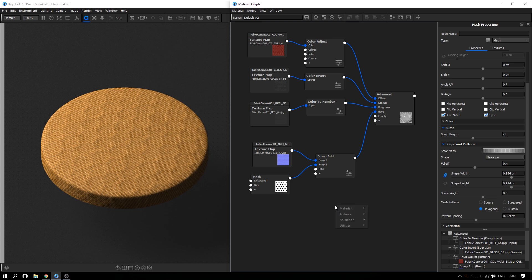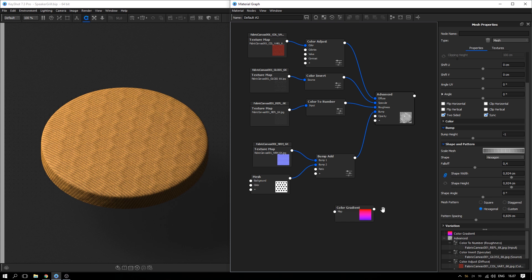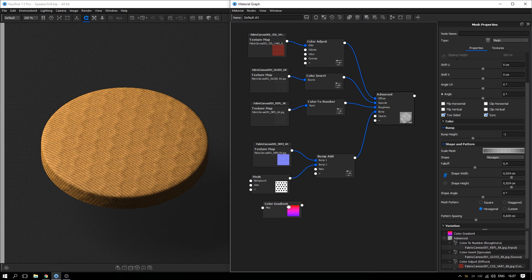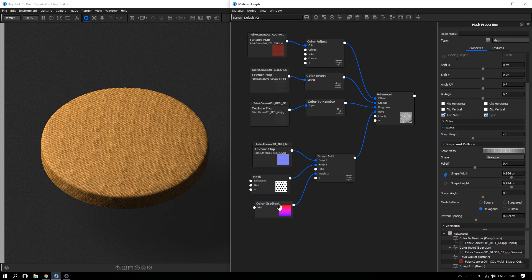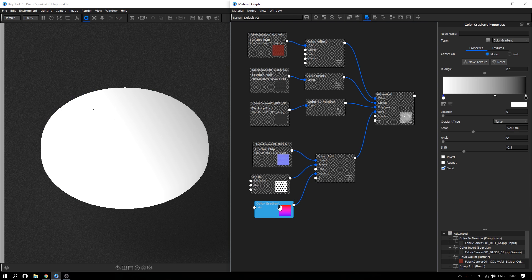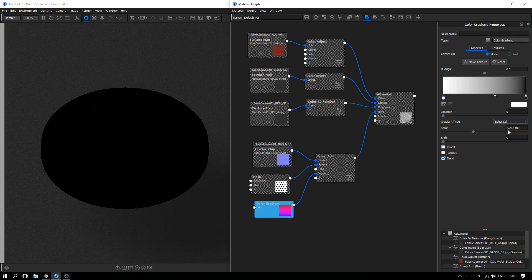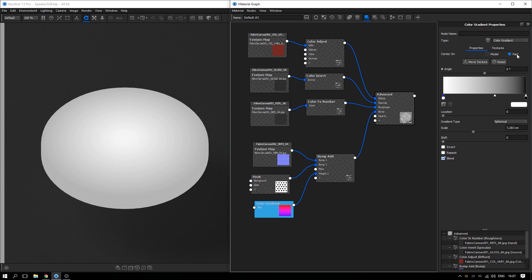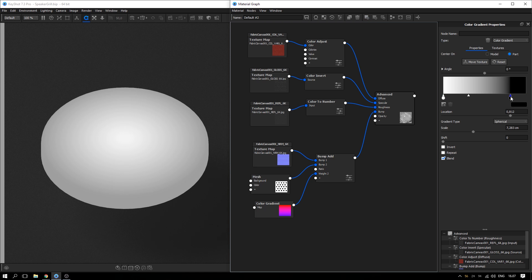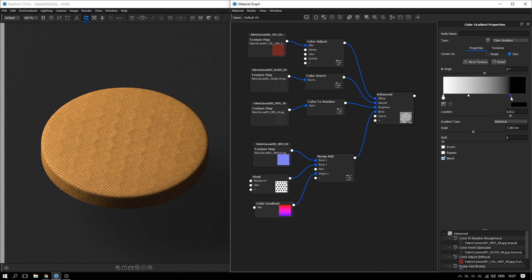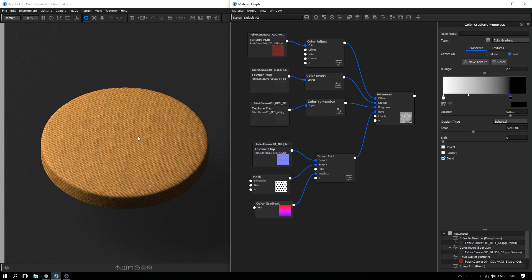Right click and add a color gradient to the graph. Connect it to the weight of bump number 2. Preview the gradient by hitting C on the keyboard. Change the gradient type to spherical. Select center on part and adjust the position of the gradient pins. White values will give the full bump height while black values will cancel out the bump map. This way the grill bump will fade towards the edges of the speaker mesh.